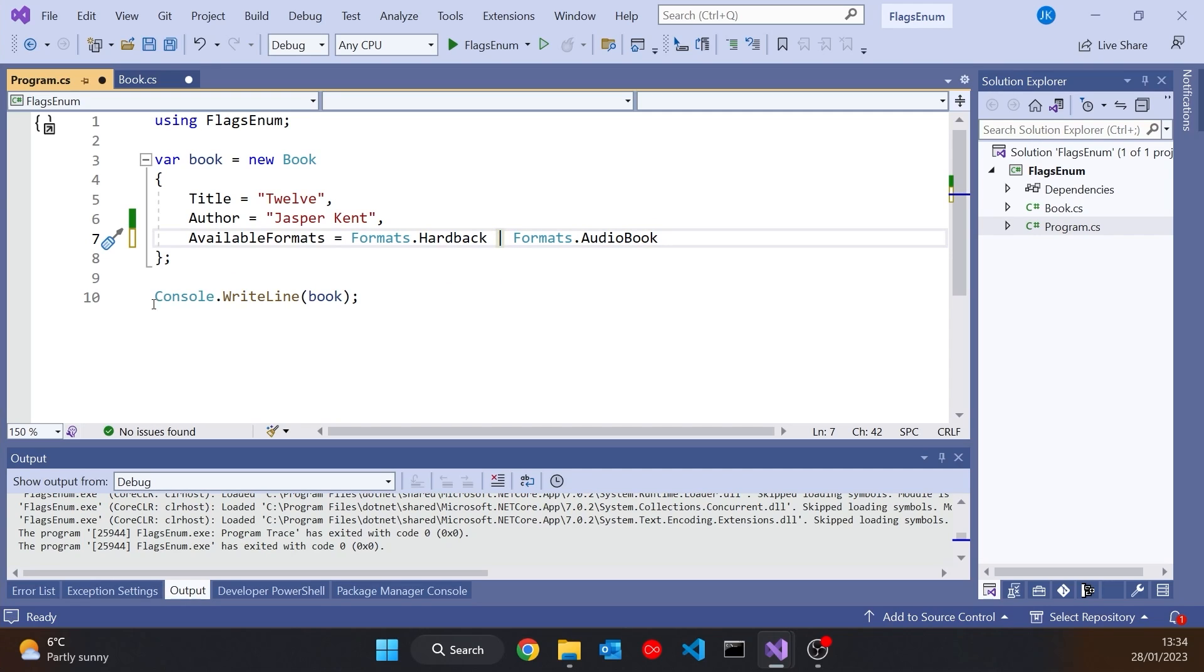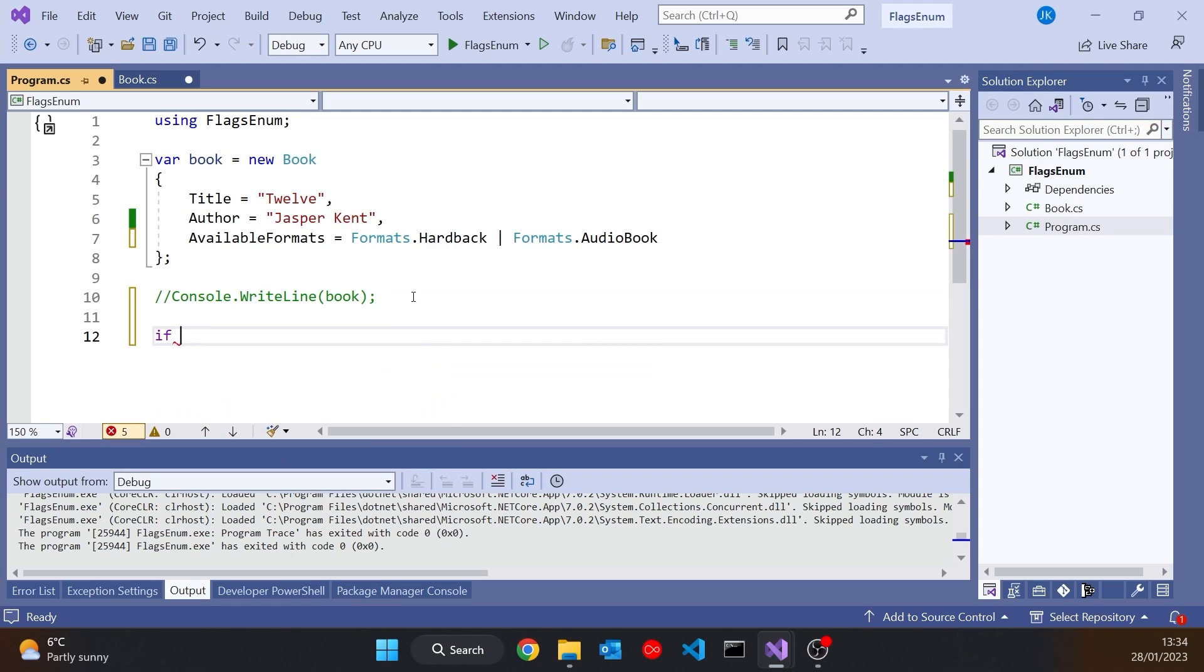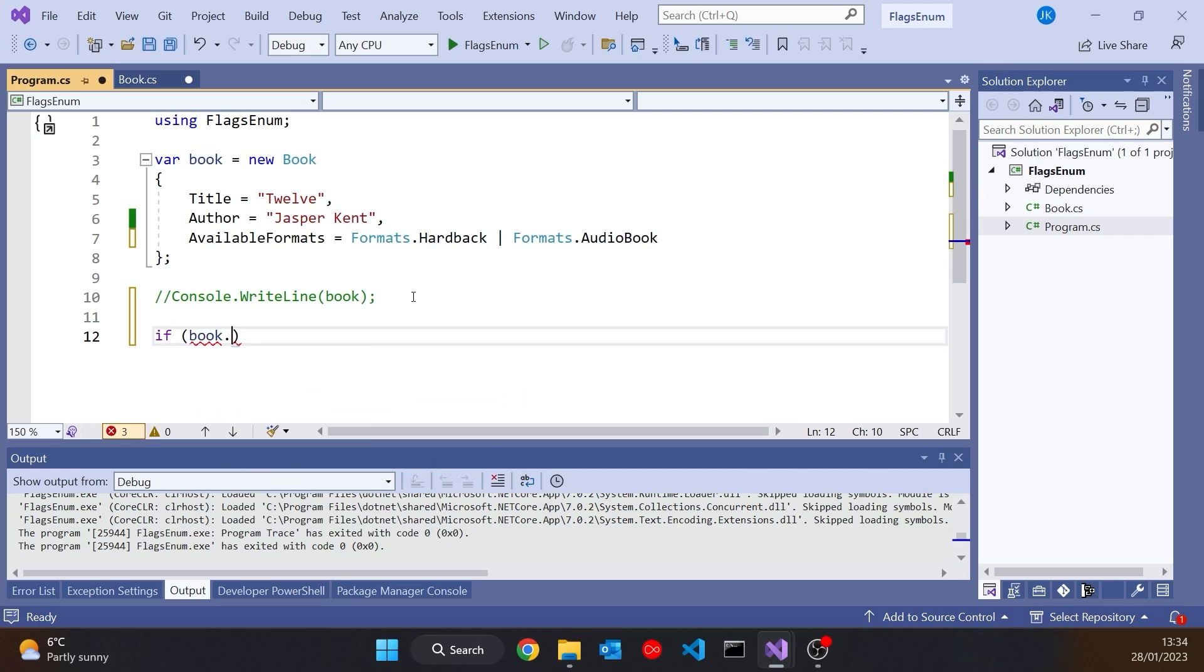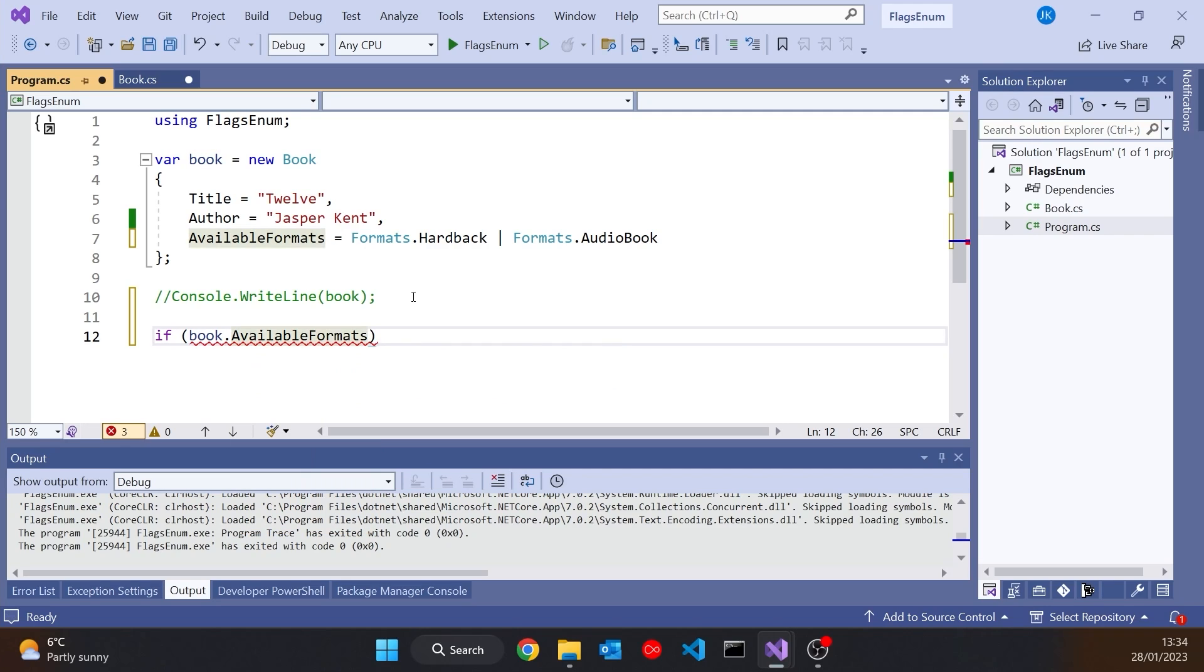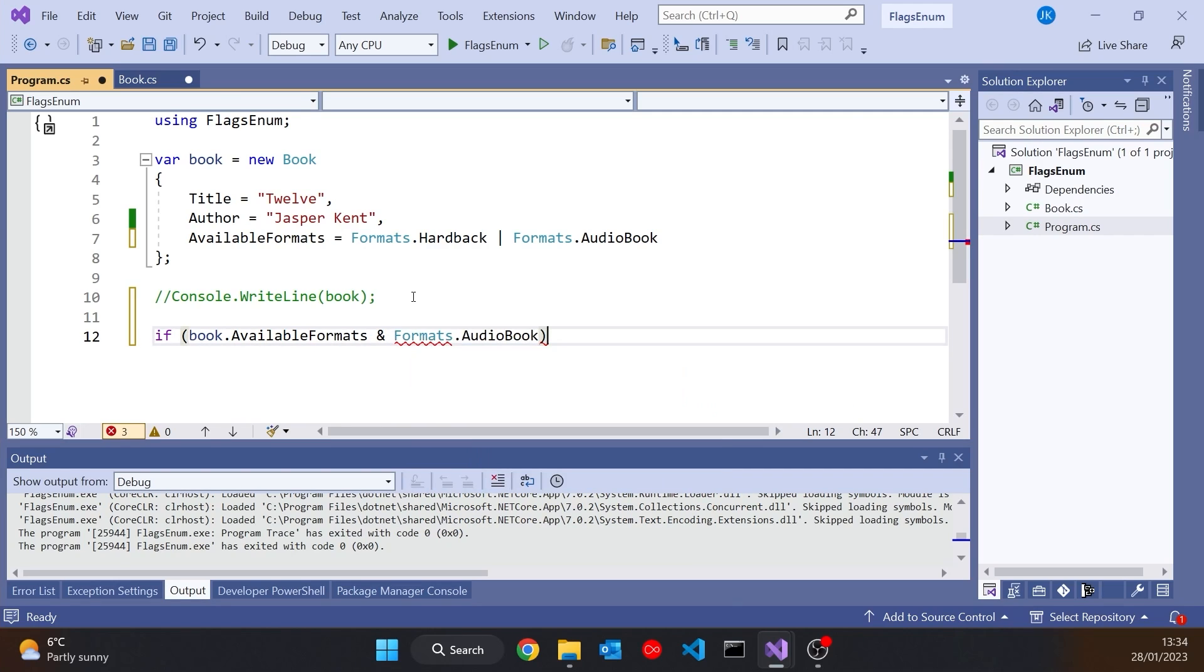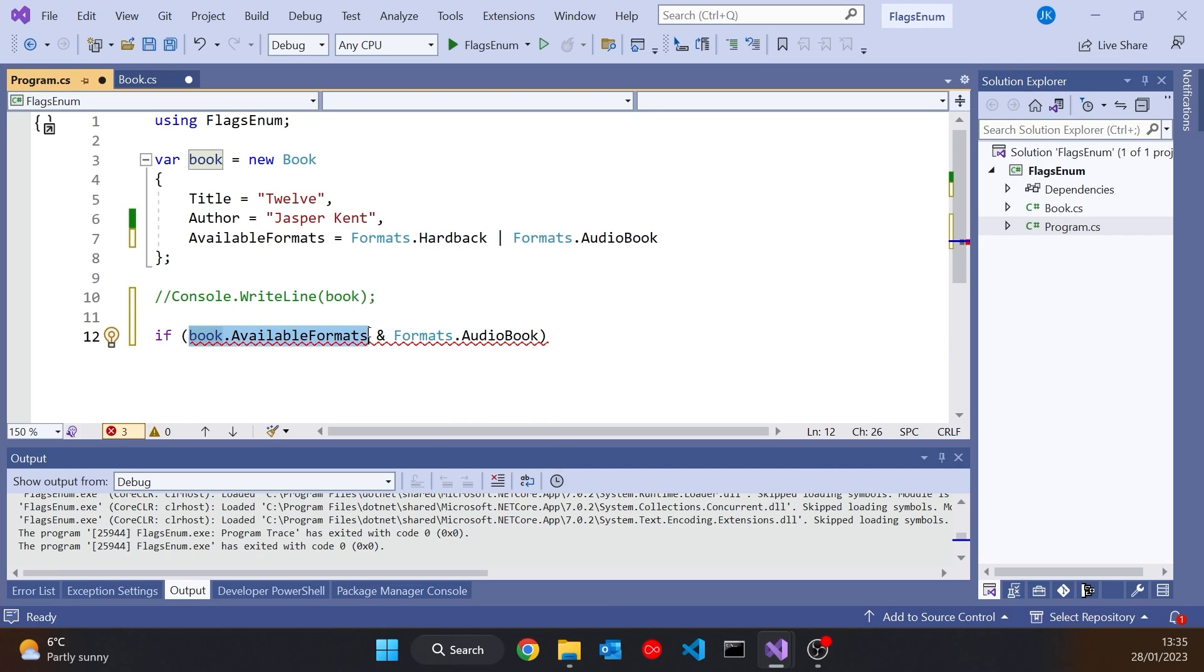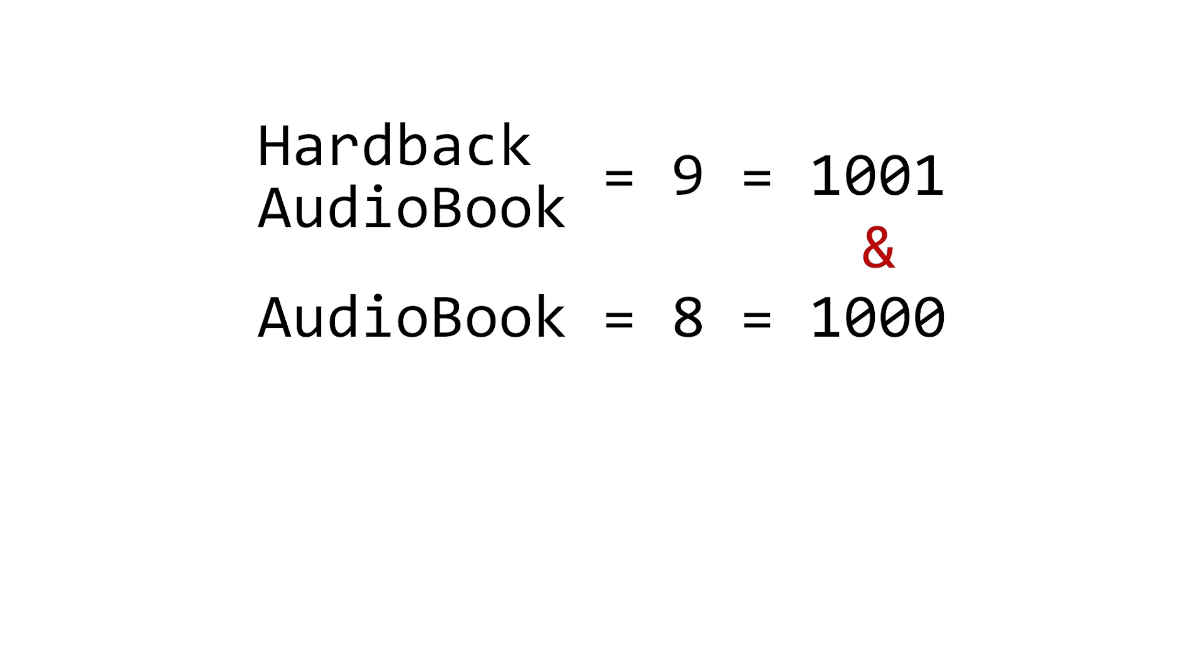Once we've done that, we can do some really quite neat things, because now we can discover which particular formats are supported. So if I were to do something like this, I could say IF, and then I can say book.availableFormats, and here is where I use the AND. Because if I say book.availableFormats and formats.audiobook, then whatever the bits that are set in there, in this case hardback and audiobook, if one of them is audiobook, then the AND will give us a result.